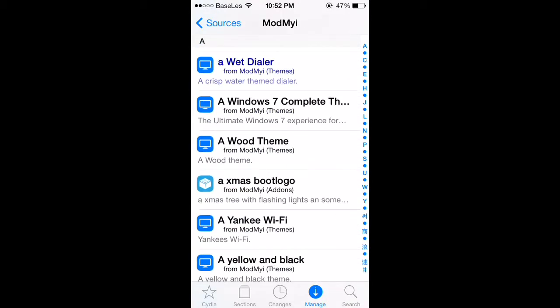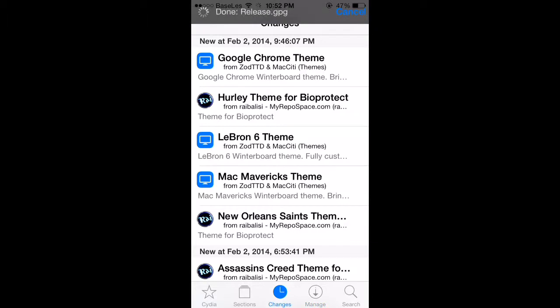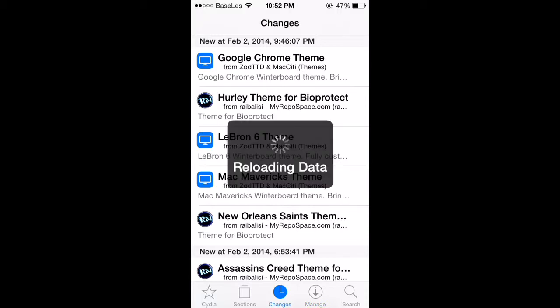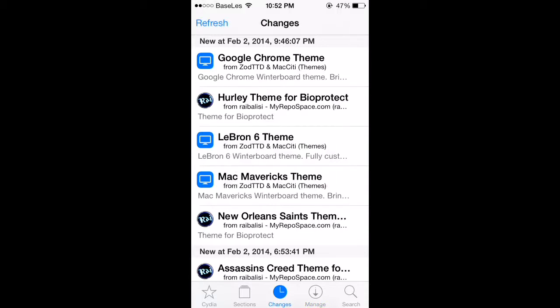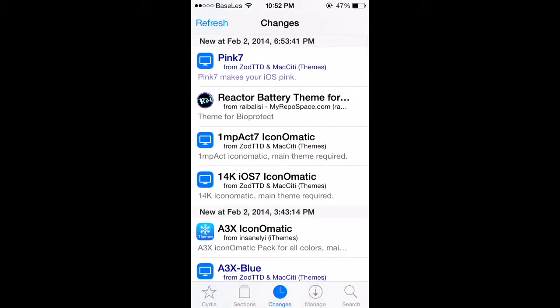Or better yet, just go to changes and refresh, so that way you'll see all the newer stuff. Always do this when you open Cydia so you can see the newer stuff if it doesn't refresh on its own.